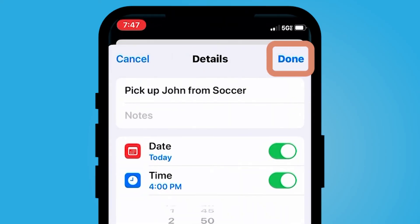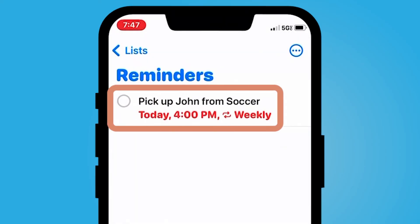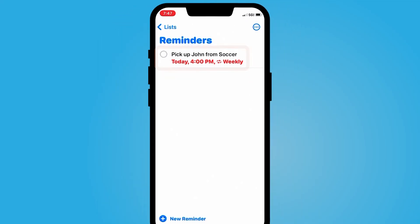You can then select done. Now every Wednesday at 4 p.m. weekly I will be reminded to pick up John from soccer. I hope this video was helpful for you and I will catch you in the next one.